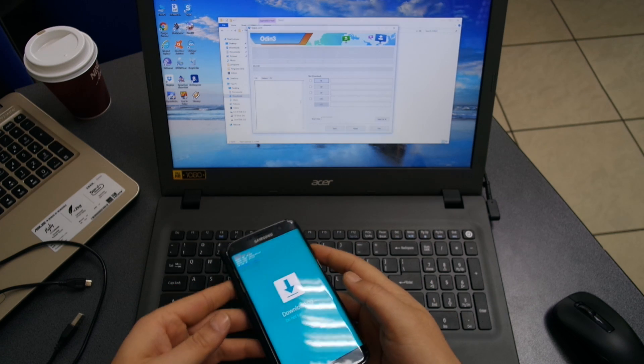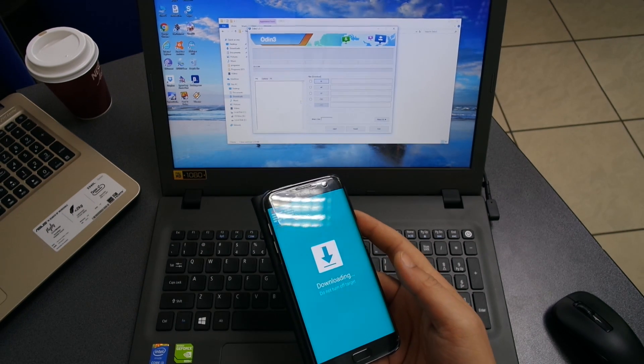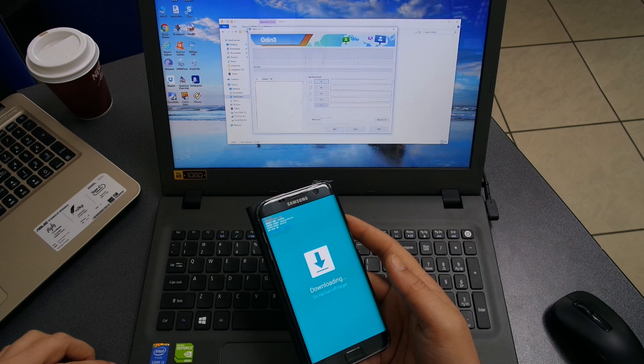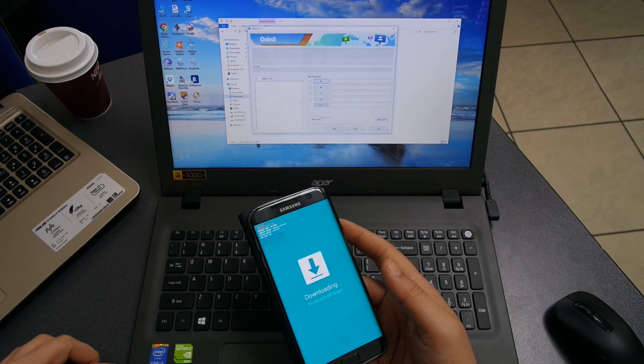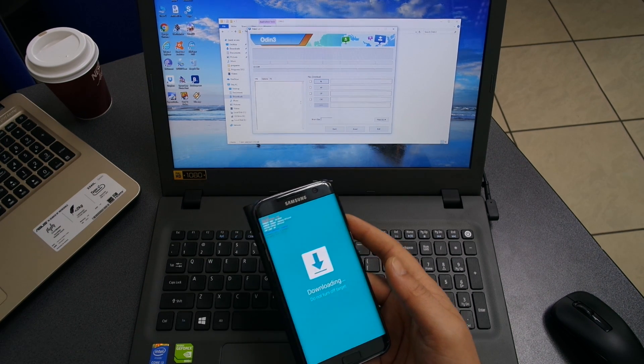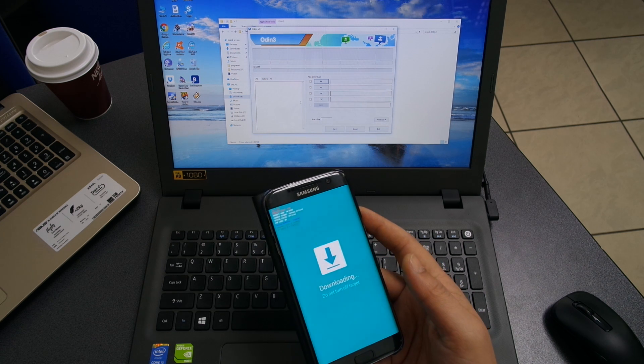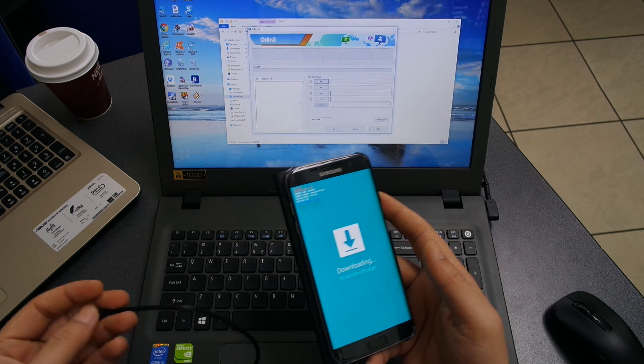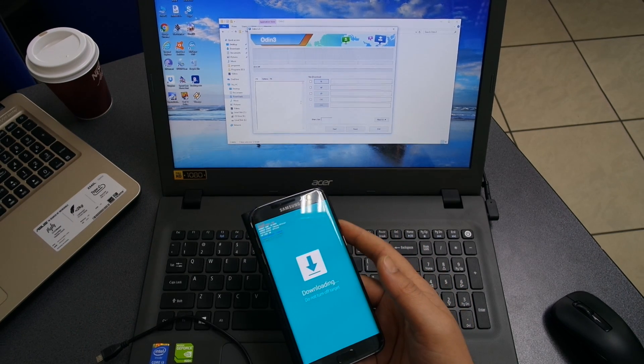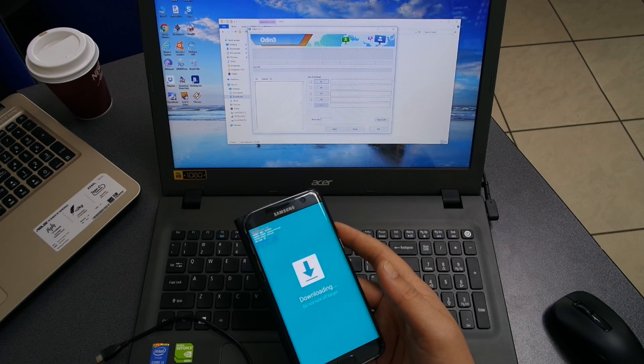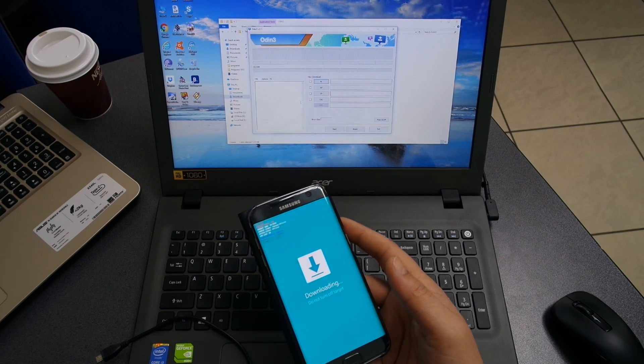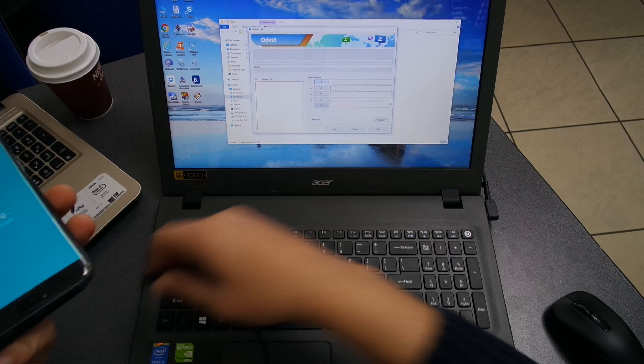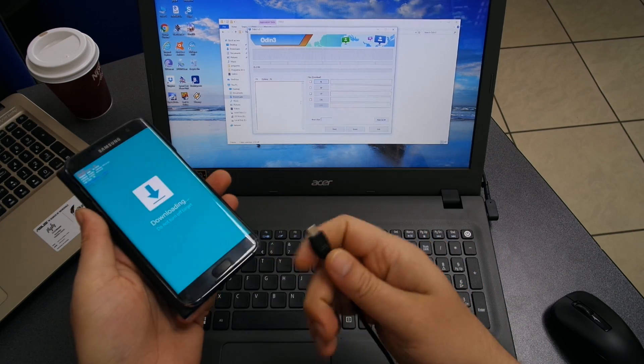The benefit of flashing official software is the fact that there is no triggering of Knox, and also the status of the device remains official. So if you're freaking out about the warranty of your device, no worries - your warranty is not voided.